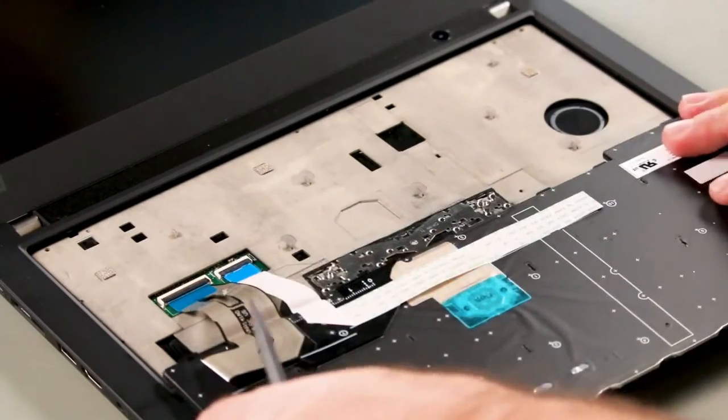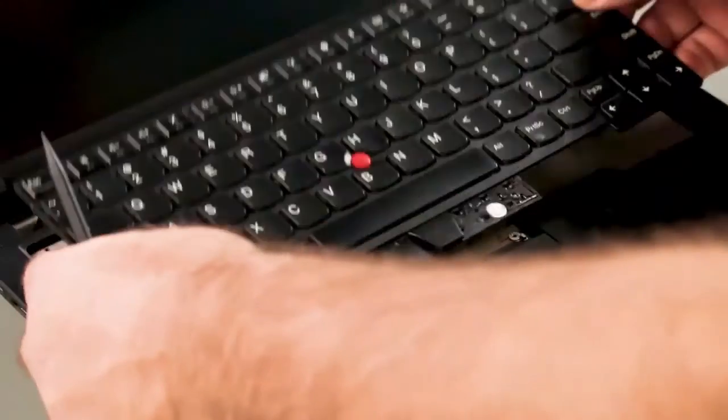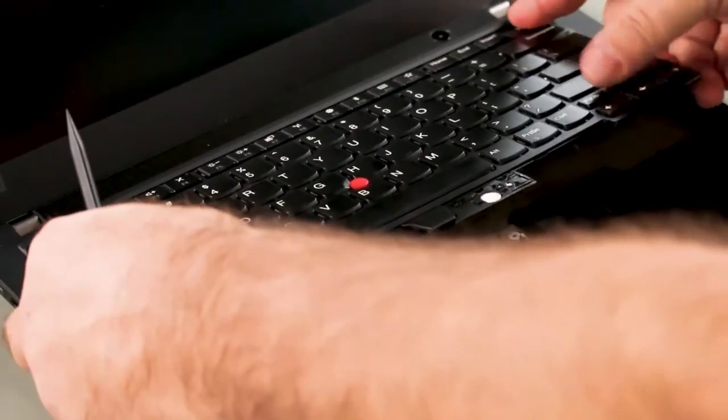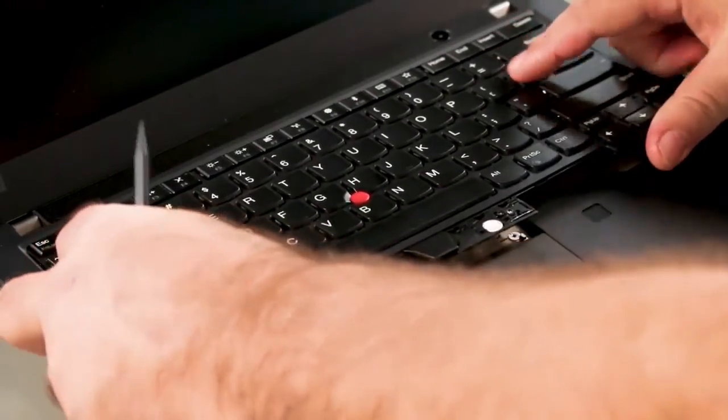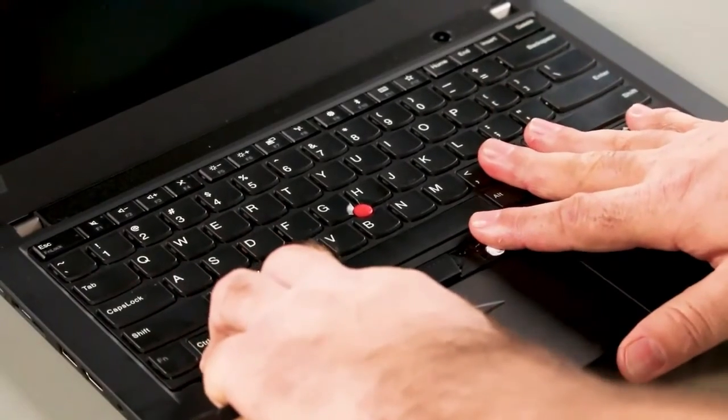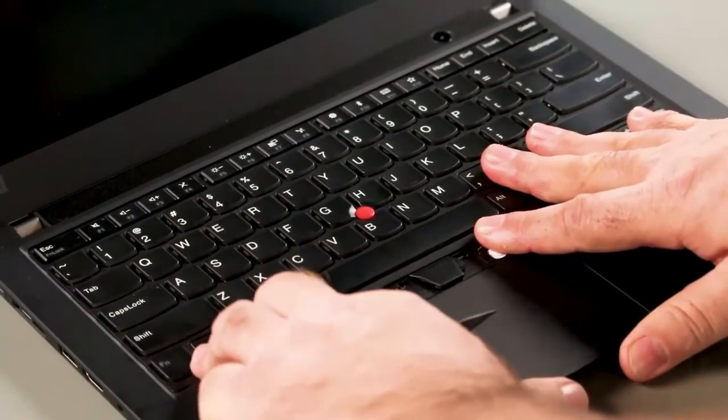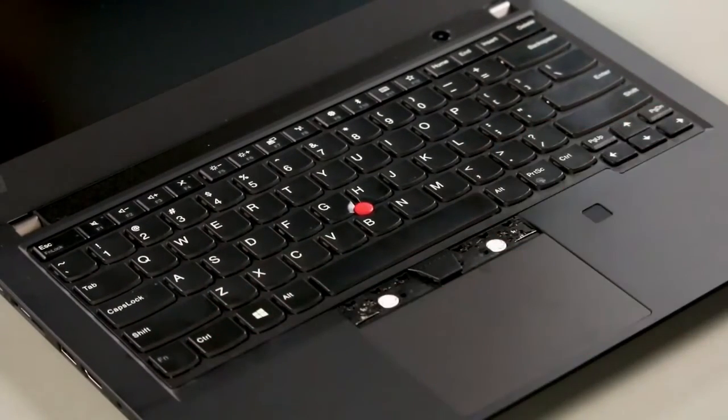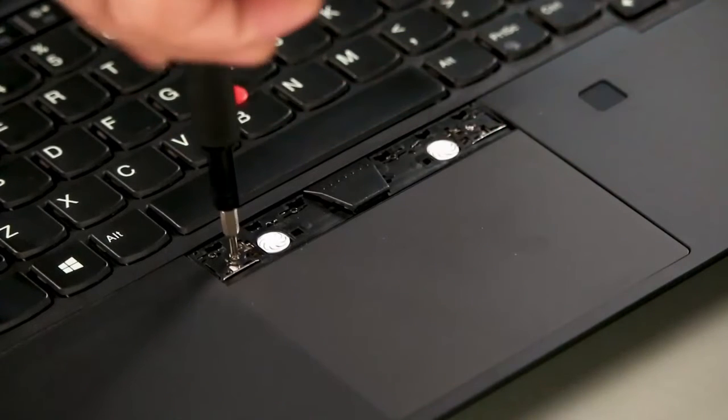Flip the keyboard over and insert the top edge under the bezel. Lower the front edge and slide the keyboard forward toward the trackpad to lock it into place. Tighten two captive screws.